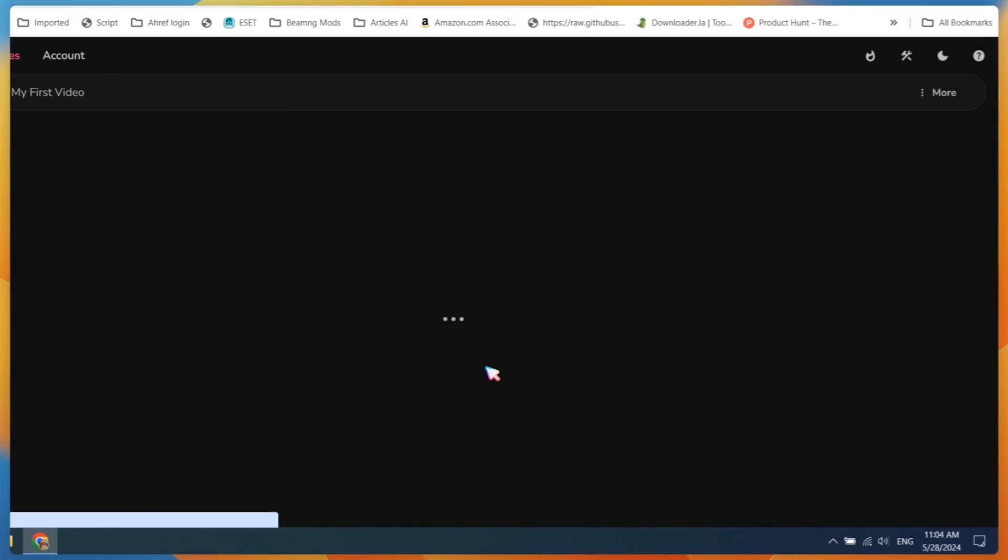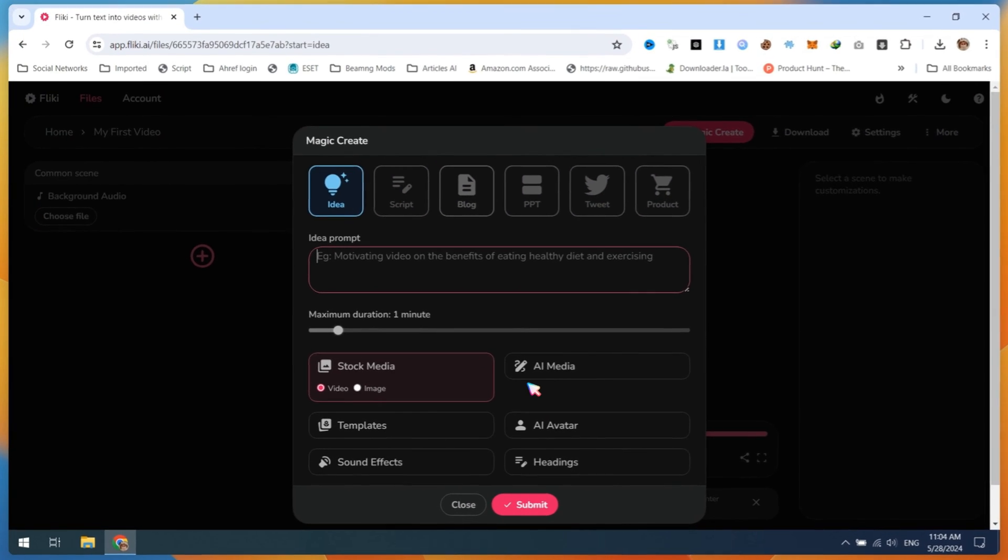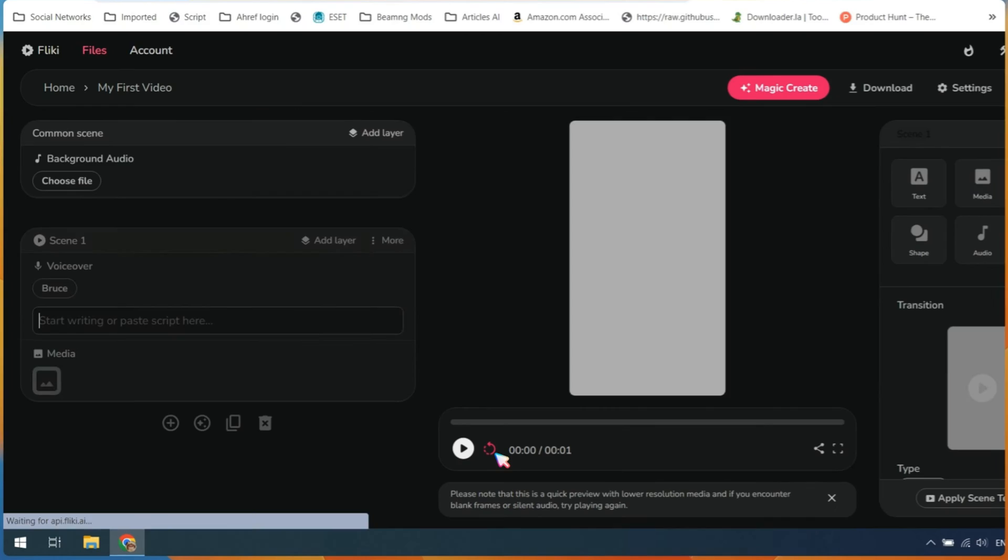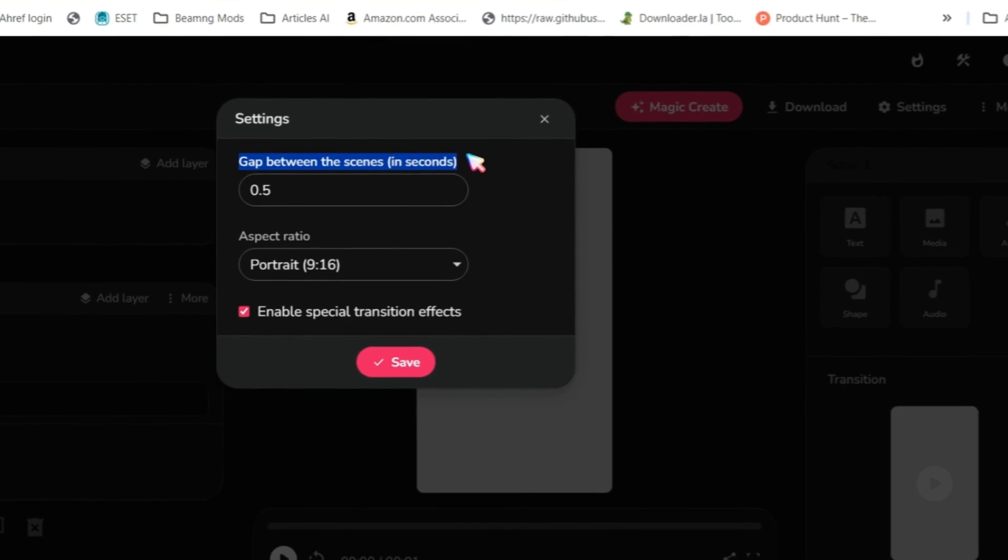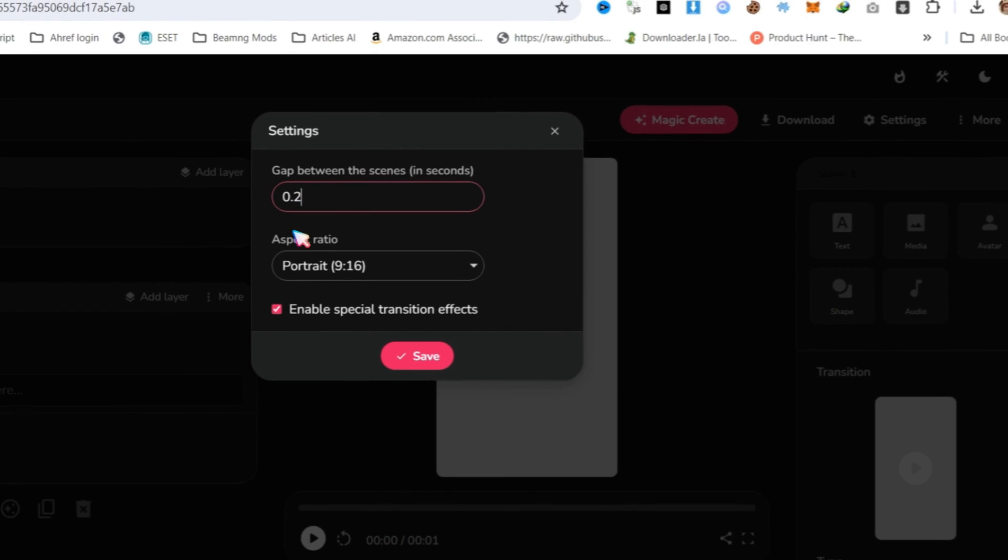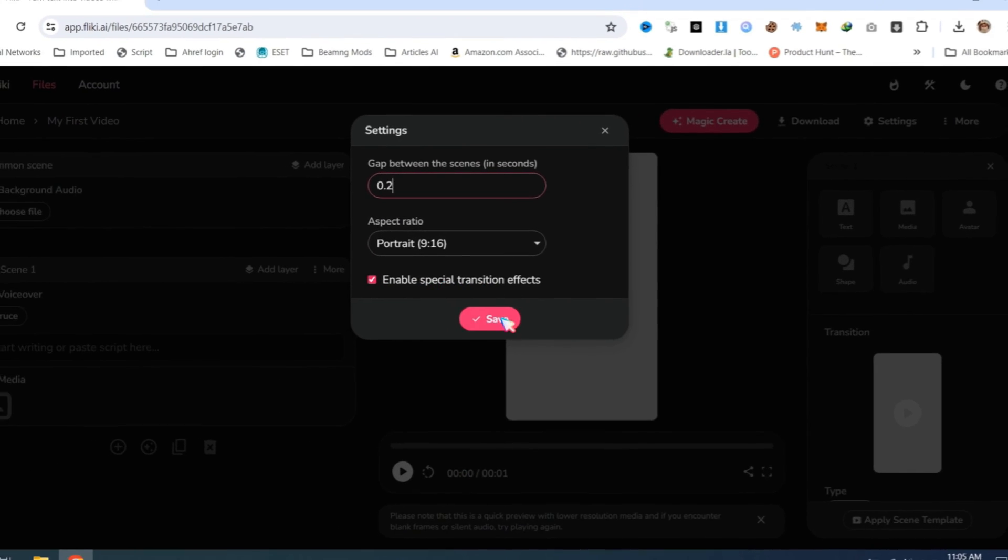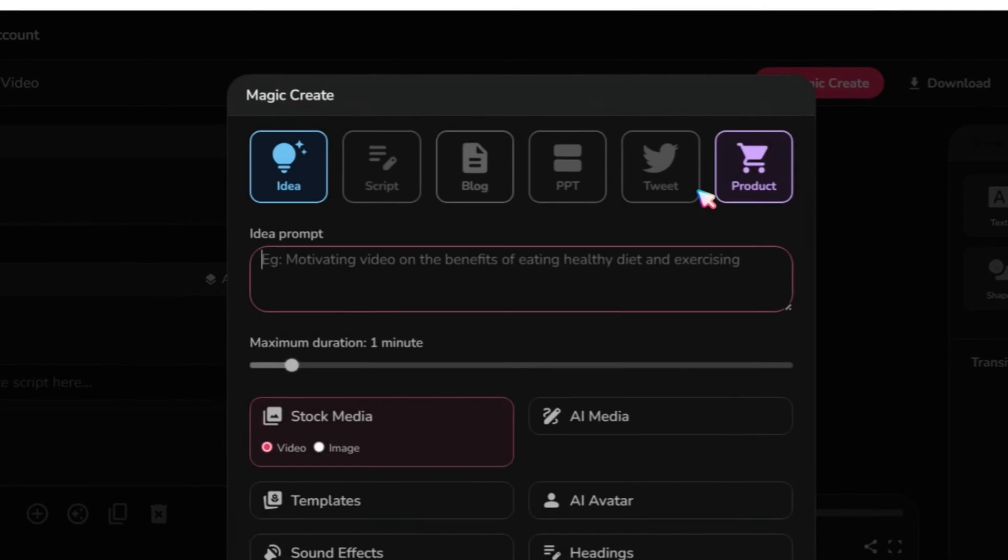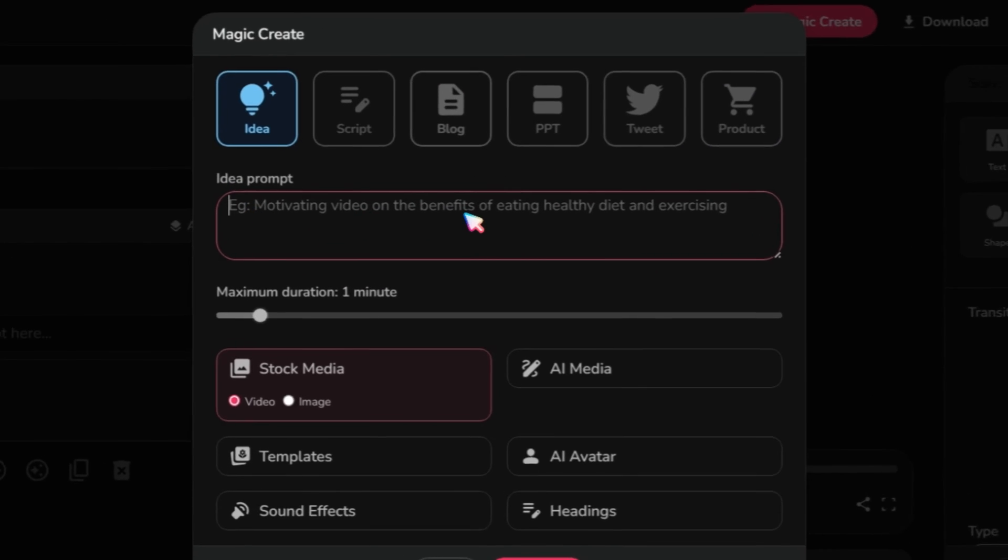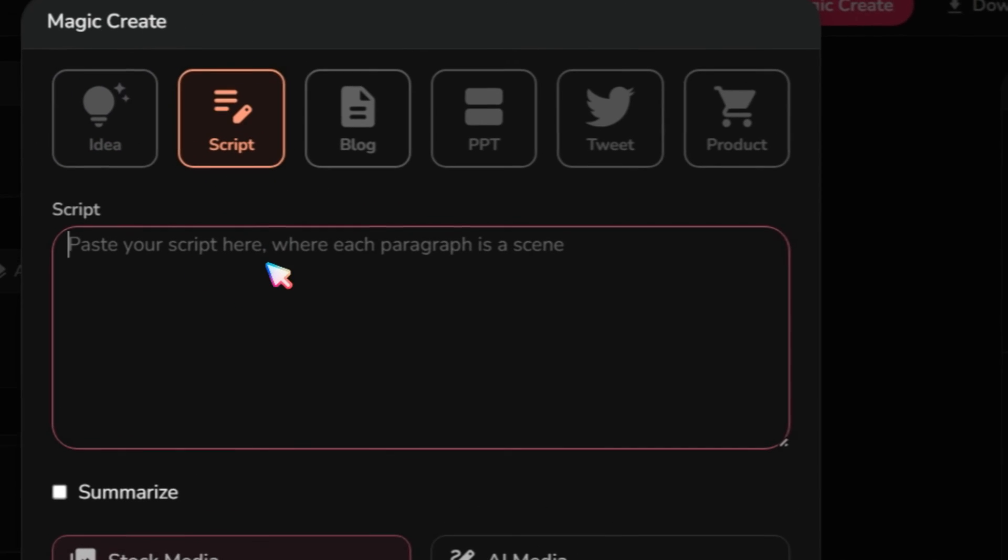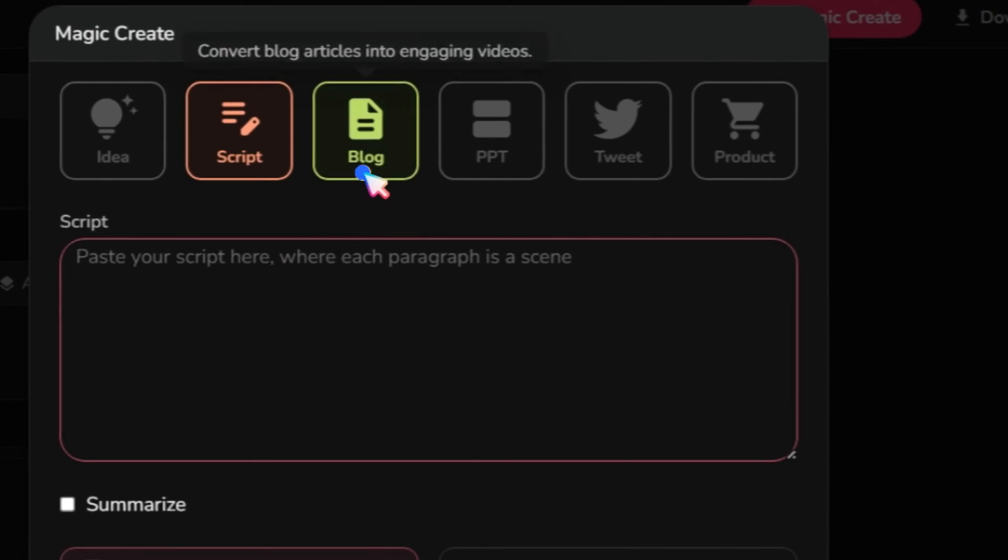After submitting, a magic create window will appear. Now, close this window. Go to Settings. Set the gap between video clips to 0.2 seconds and save it. Now, click on the Magic Create button. In the Magic Create window, you will find all the same options I previously explained, such as creating videos from scripts, blog posts, Twitter posts, etc.